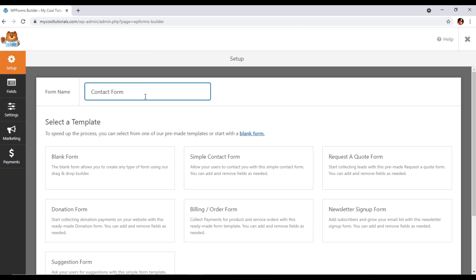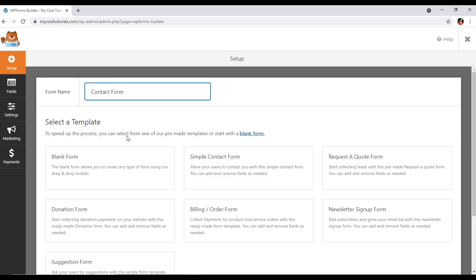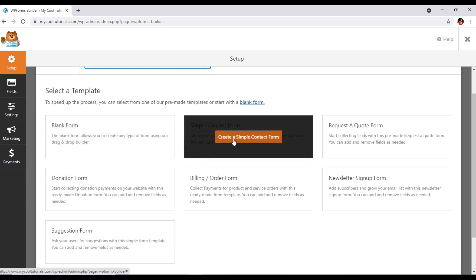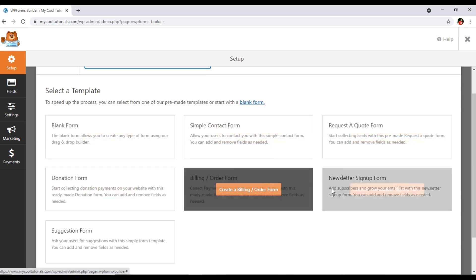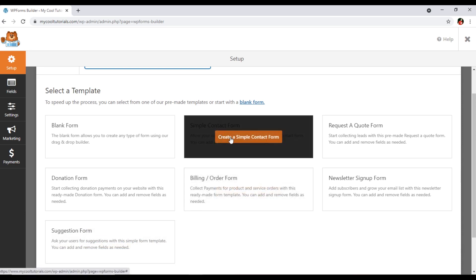Right now we are creating a simple contact form, so the form name will be 'Contact Form.' The second thing is we have different templates — you can see the 'Select a Template' option. To speed up the process, you can select from one of the pre-made templates or start with a blank form. Options include blank form, simple contact form, request a quote form, donation form, billing or order form, newsletter sign-up form, or suggestion form. I will select the simple contact form.